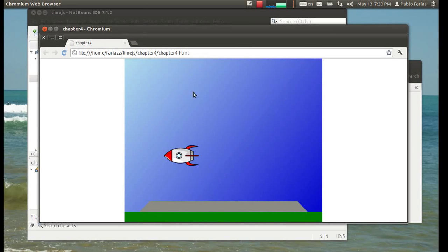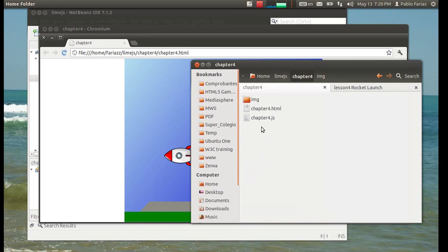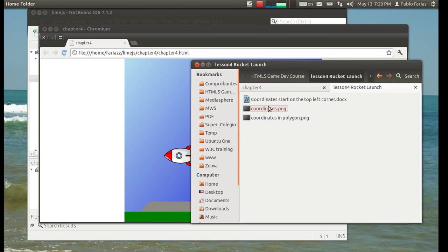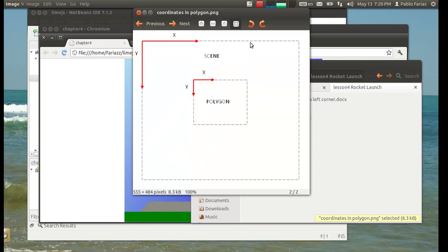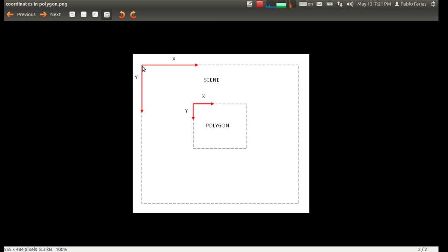Before we get started, it would be really useful if we just take a quick look to the coordinates in LimeJS and in HTML Canvas. The origin starts on the top left corner. The y-axis goes down. So that's the opposite of what you usually learn in math classes, where it's located here.